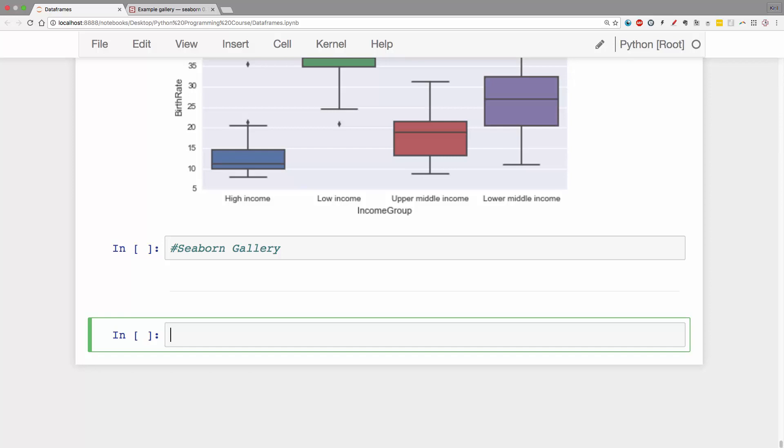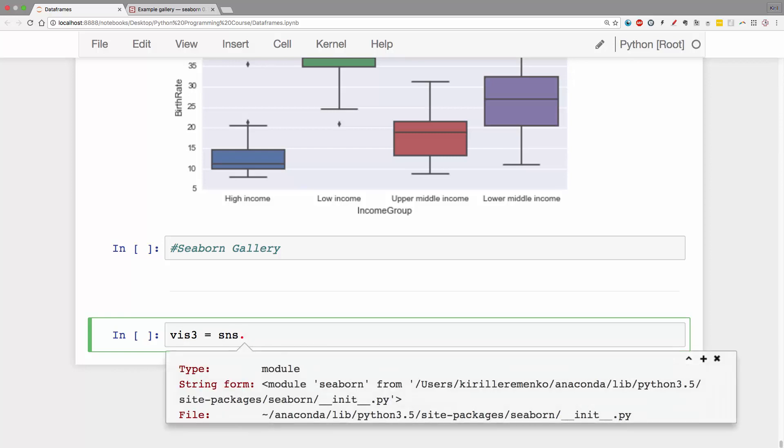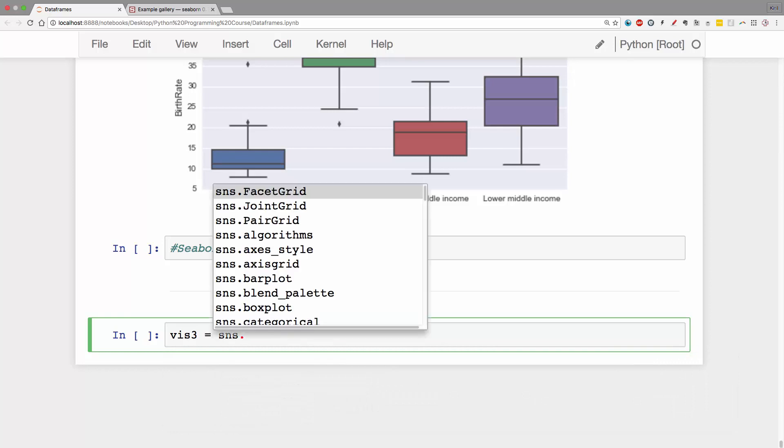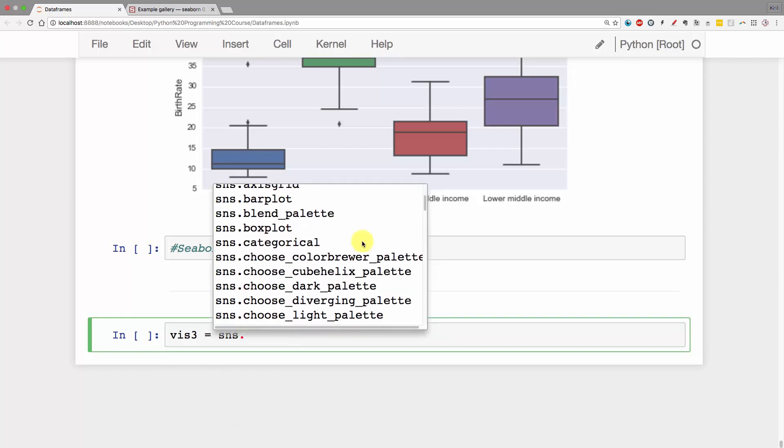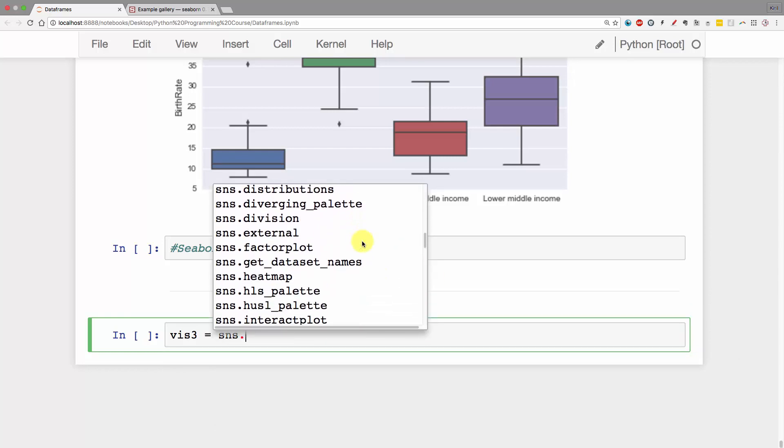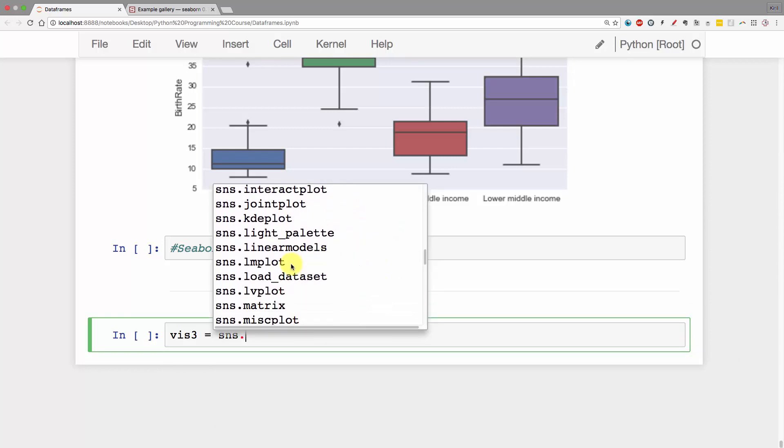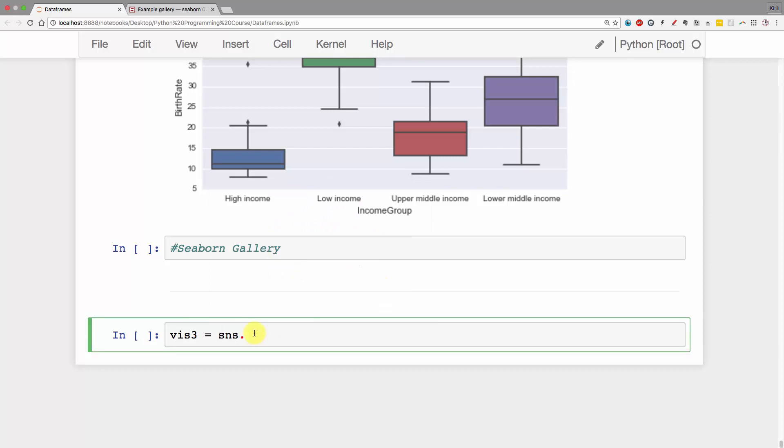Let's go ahead and do that right away. This will be vis3 equals SNS and the one we need this time, if you scroll down, is called lmplot. I'll just type it in: lmplot. LM stands for linear model and linear model plot.